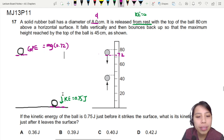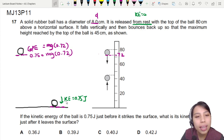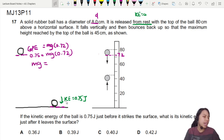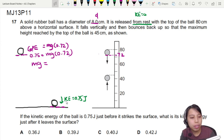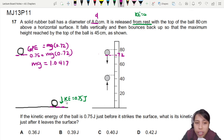If all this GPE became this KE, I can say this is just equal to 0.75 joules. So mg times 0.72 equals 0.75. I can find a very important unknown, which is the mass of the ball — or I could just say mg, the weight of the ball. So mg equals 0.75 over 0.72, which gives me 1.0417. I'll keep many decimal places because we might use this later.